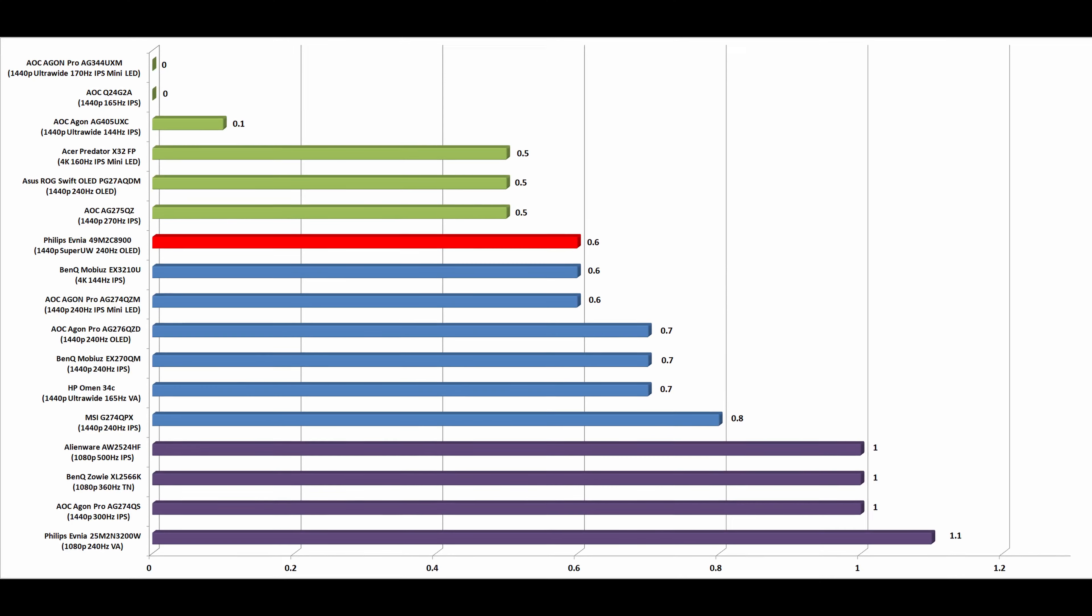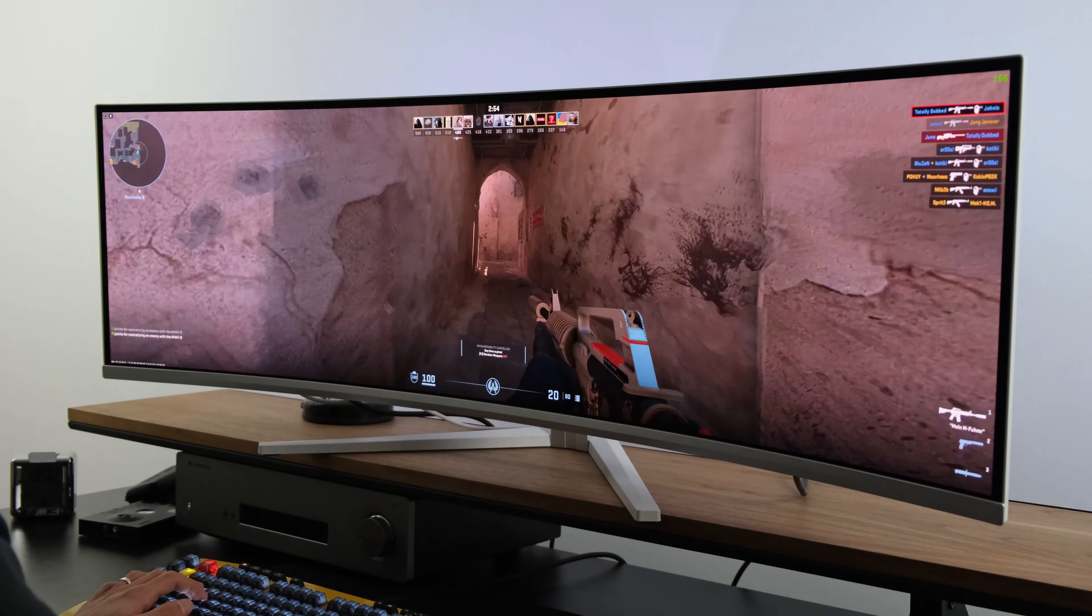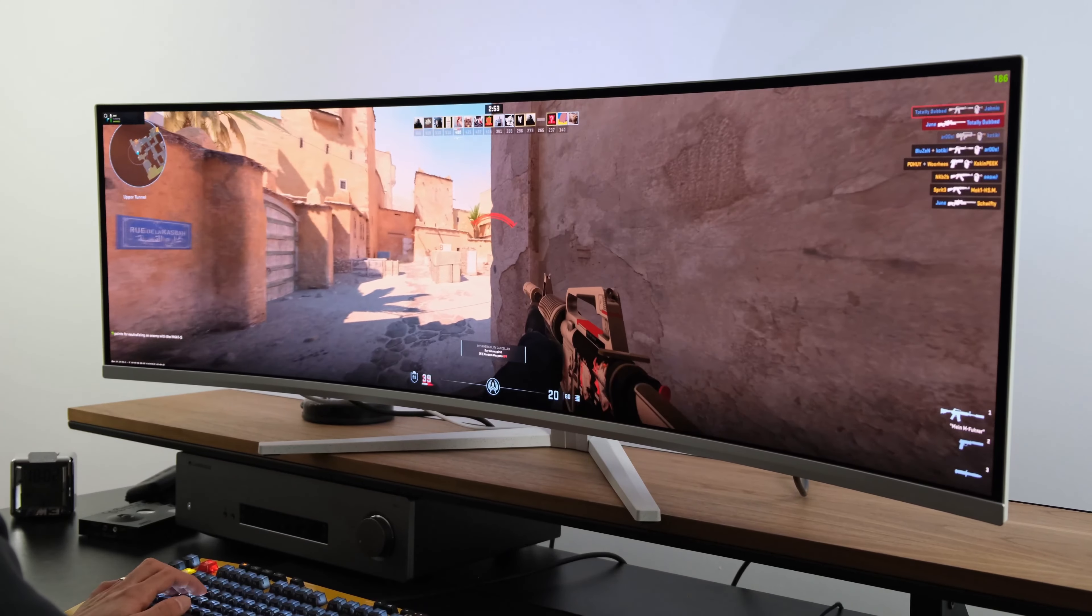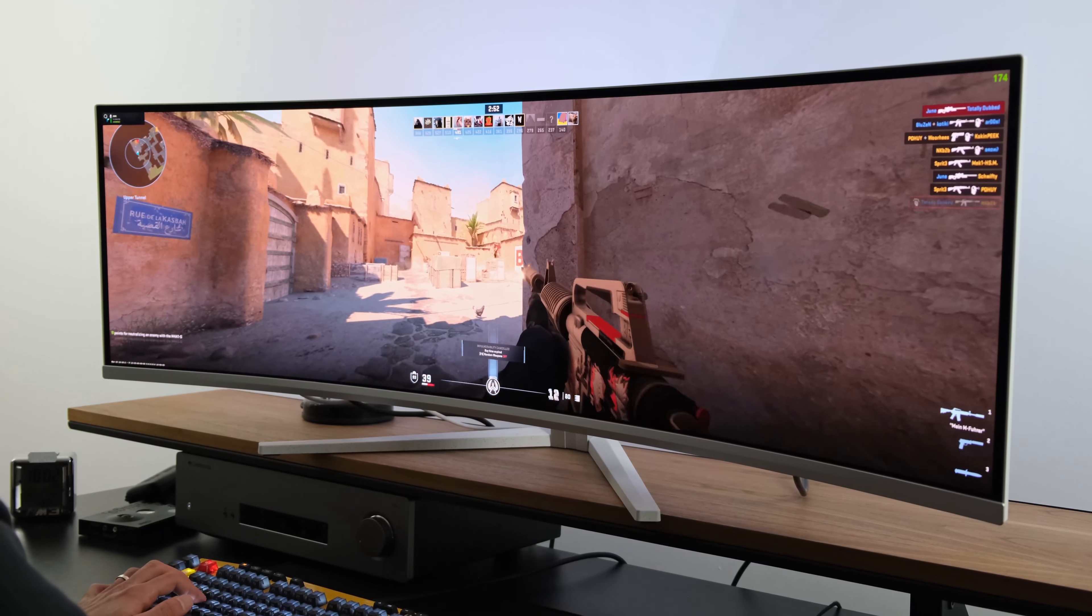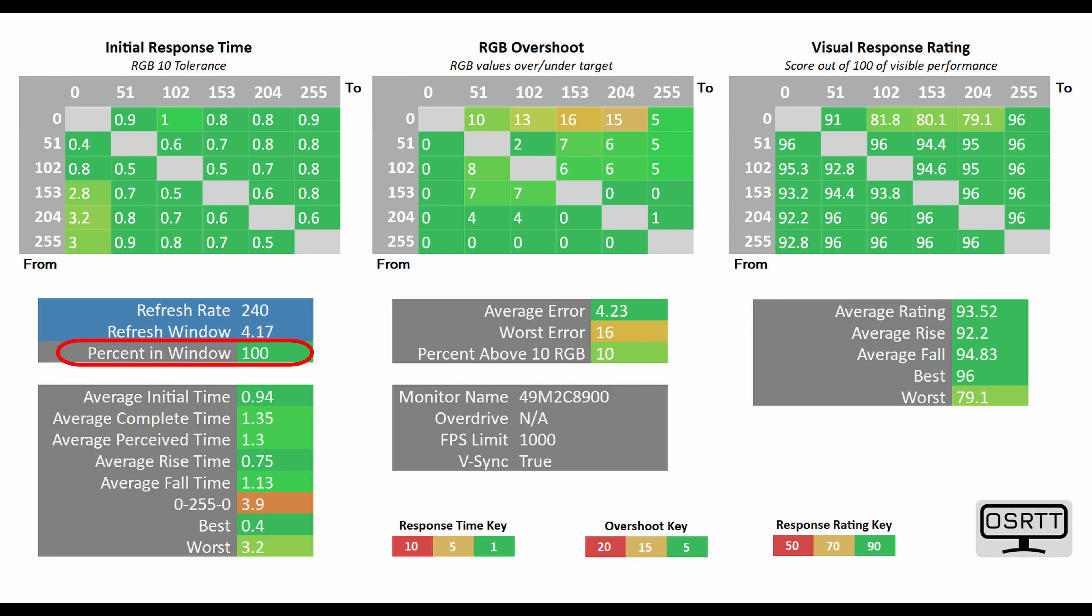When it comes to overall response time, this is where this OLED panel really does shine. If you're comparing it to IPS, VA or TN panels, this will completely trump them out of the water. If you look at the OSRTD tool test, you can see that the average initial time, often referred to as average D2G, sits at a stonkingly low 0.94 milliseconds, and it hits 100% of the refresh rate window, which is 240 hertz.